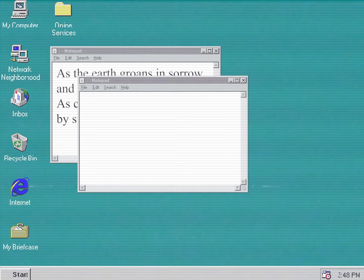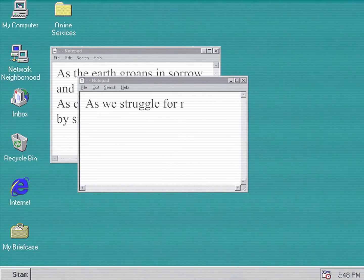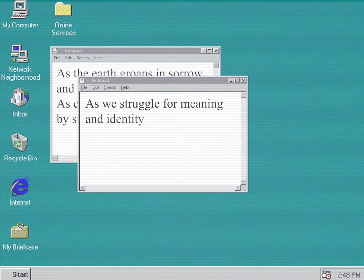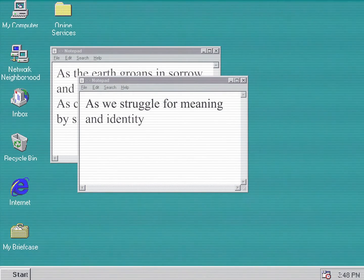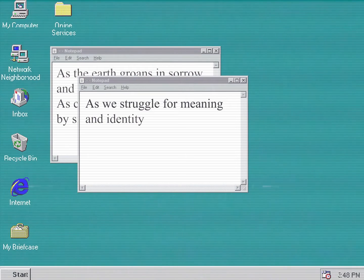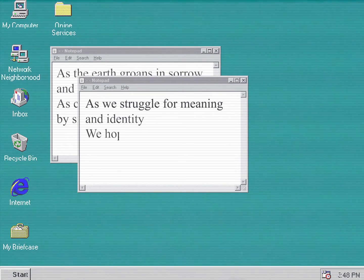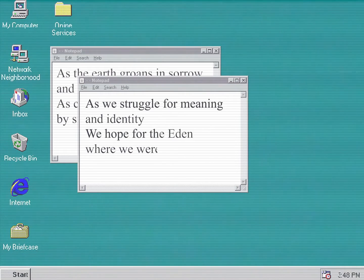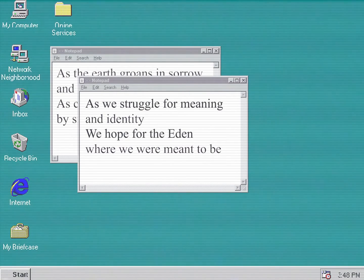As we struggle for meaning and identity, we wrote the holy den where we were meant to be.